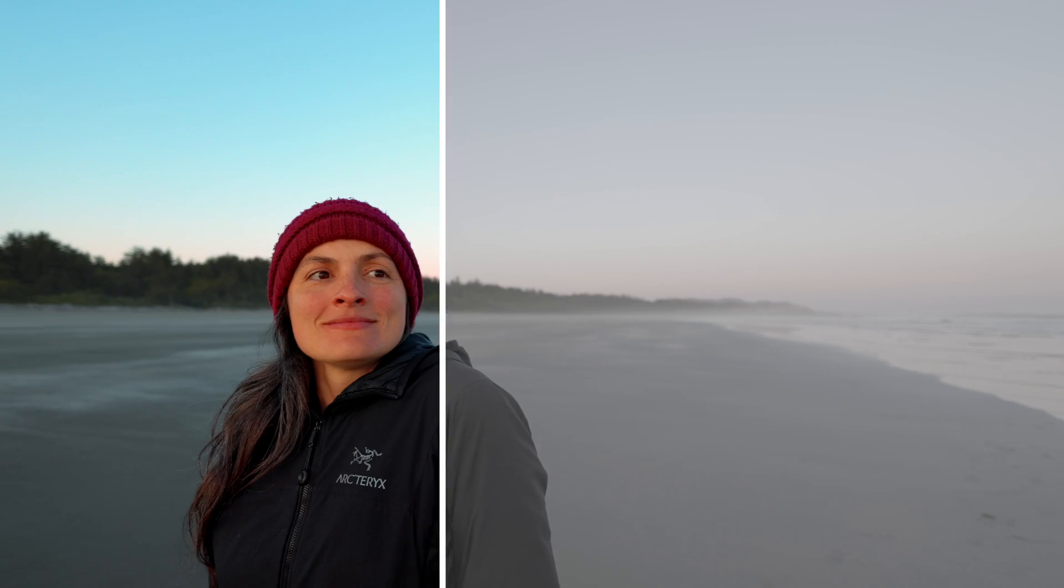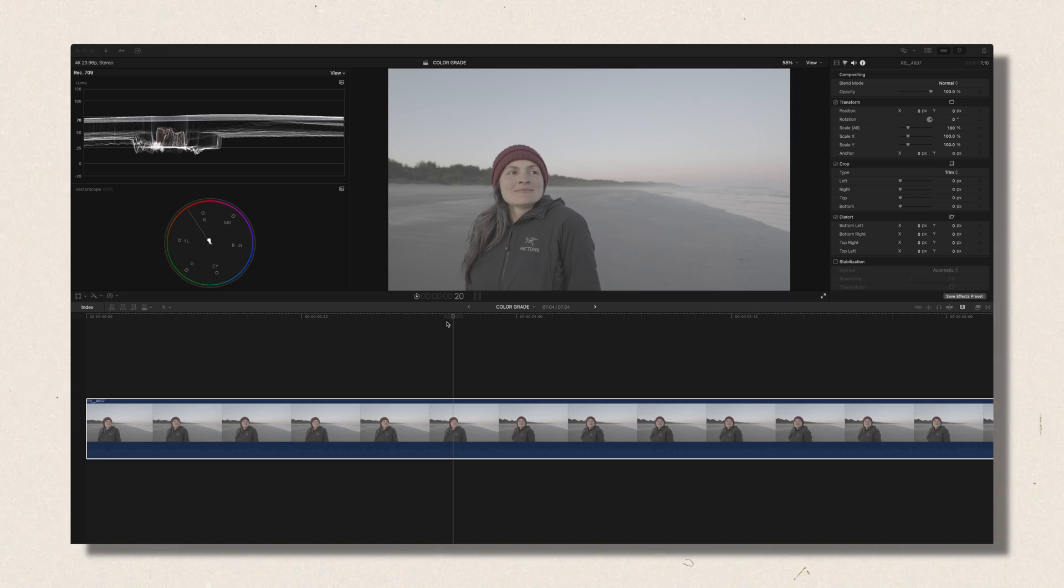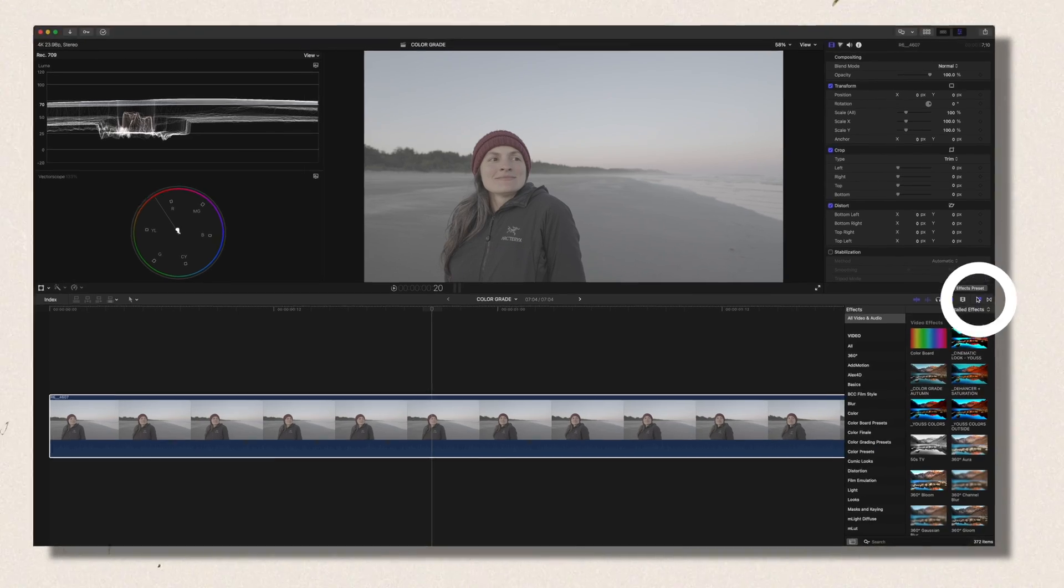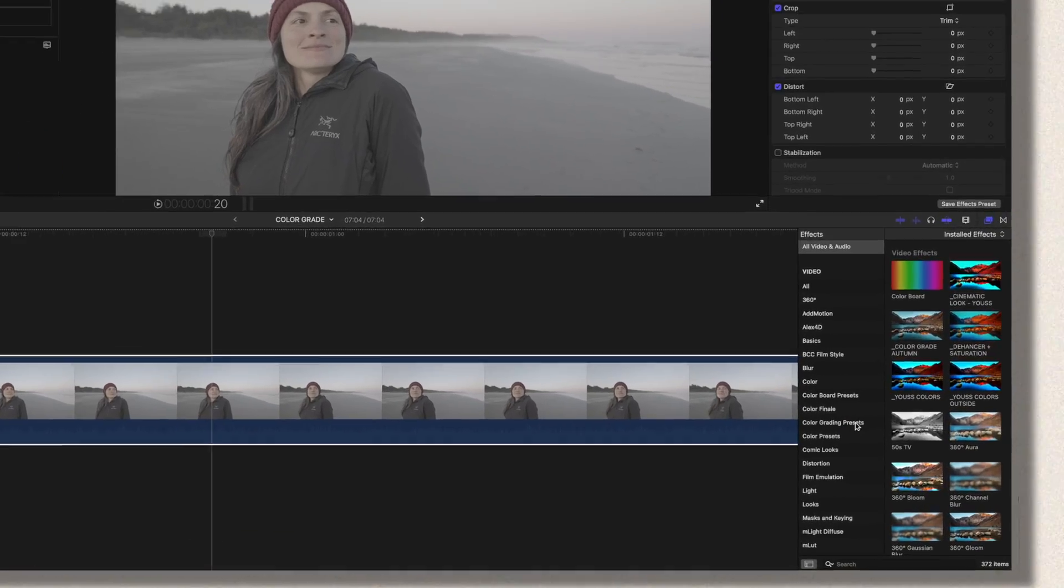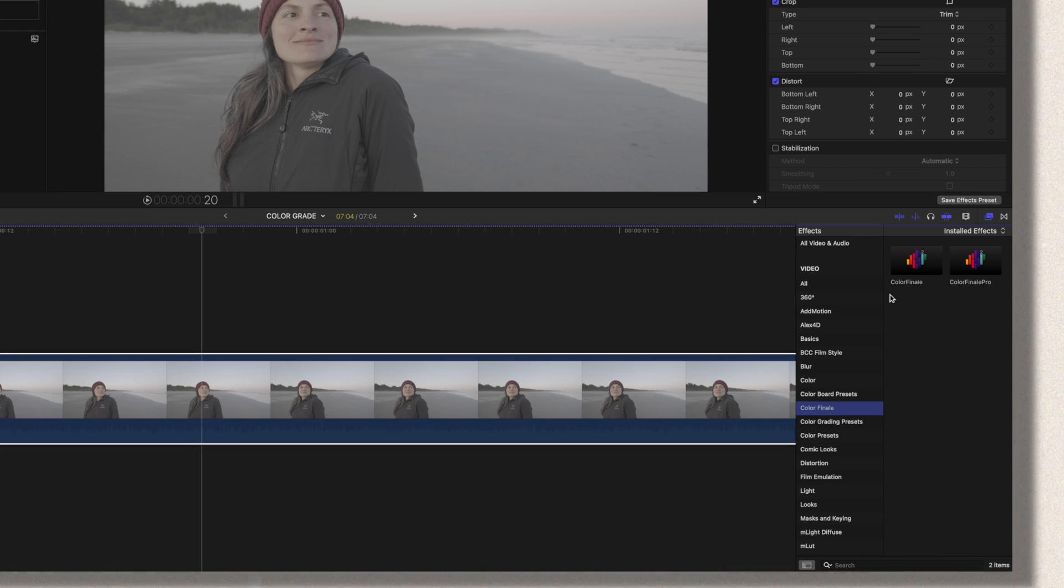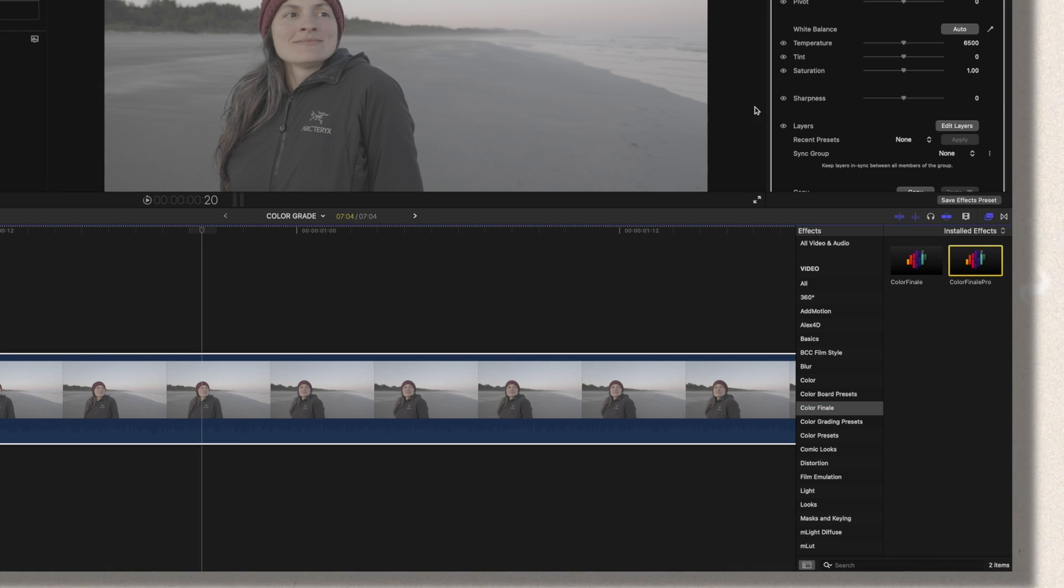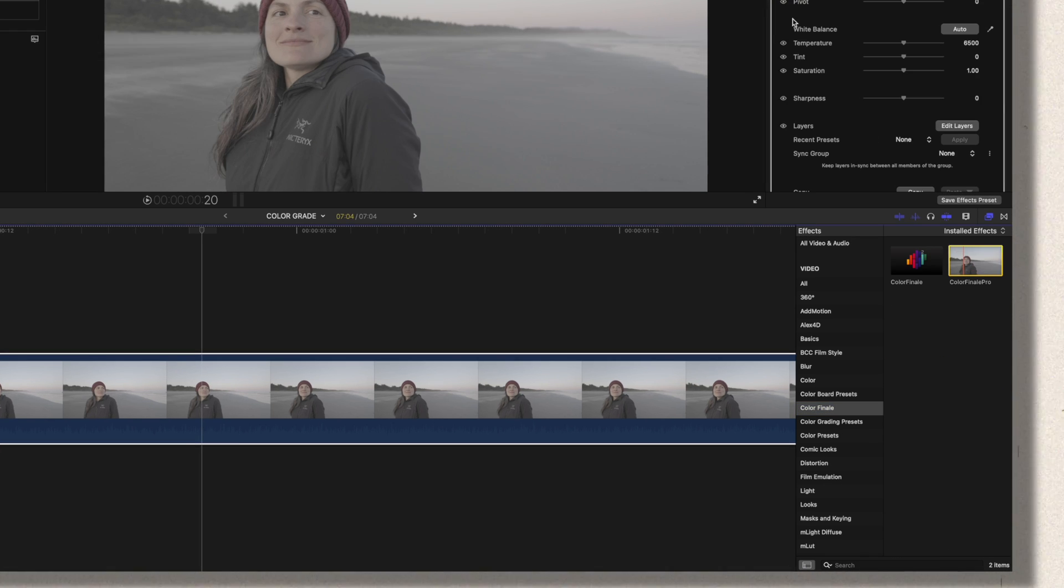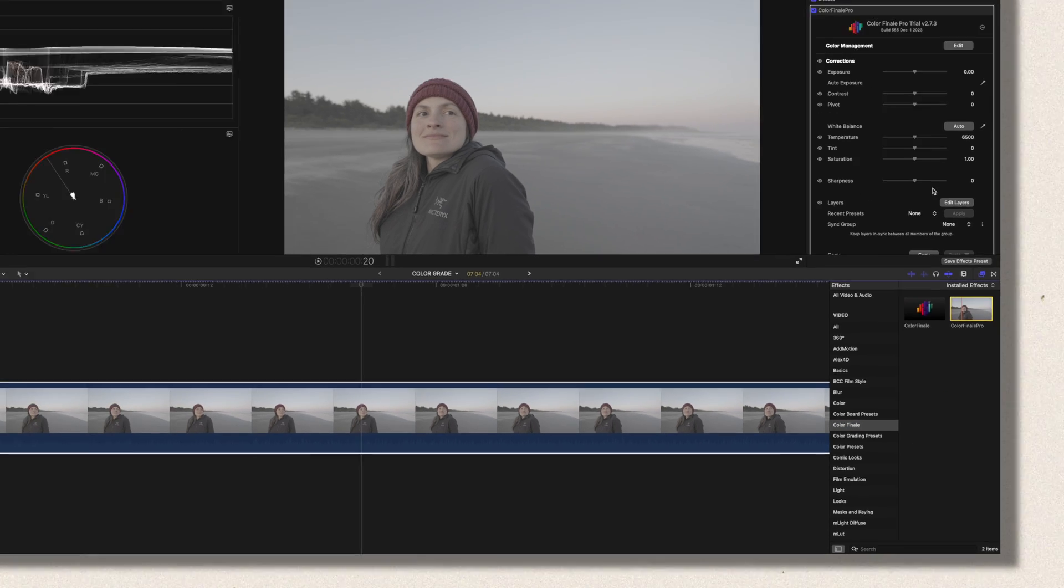So I'll show you how to get this look right here. So the first thing you want to do is go to the effects panel and search for Color Finale. Then you double click on Color Finale Pro. Then you click on Edit Layers.